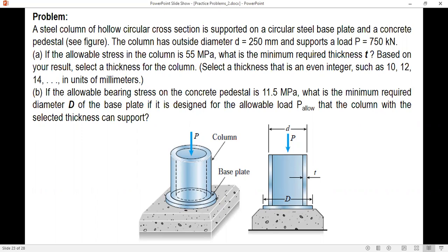For letter A: if the allowable stress in the column is 55 megapascals, what is the minimum required thickness t? Select a thickness that is an even number such as 10, 12, 14, and so on in millimeters. For letter B: if the allowable bearing stress on the concrete pedestal is 11.5 megapascals, what is the minimum required diameter d of the base plate, designed for the allowable load that the column with the selected thickness can support?